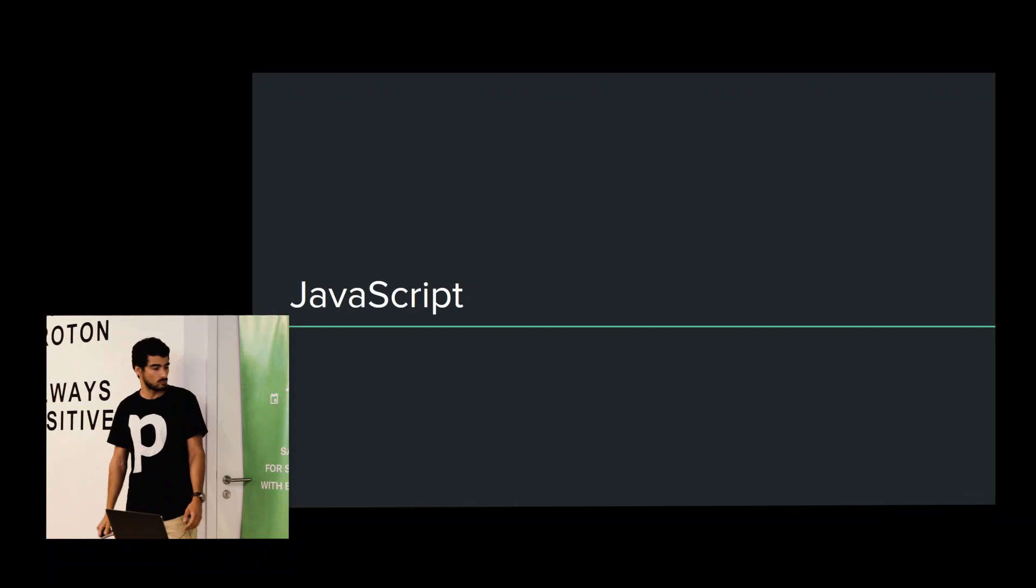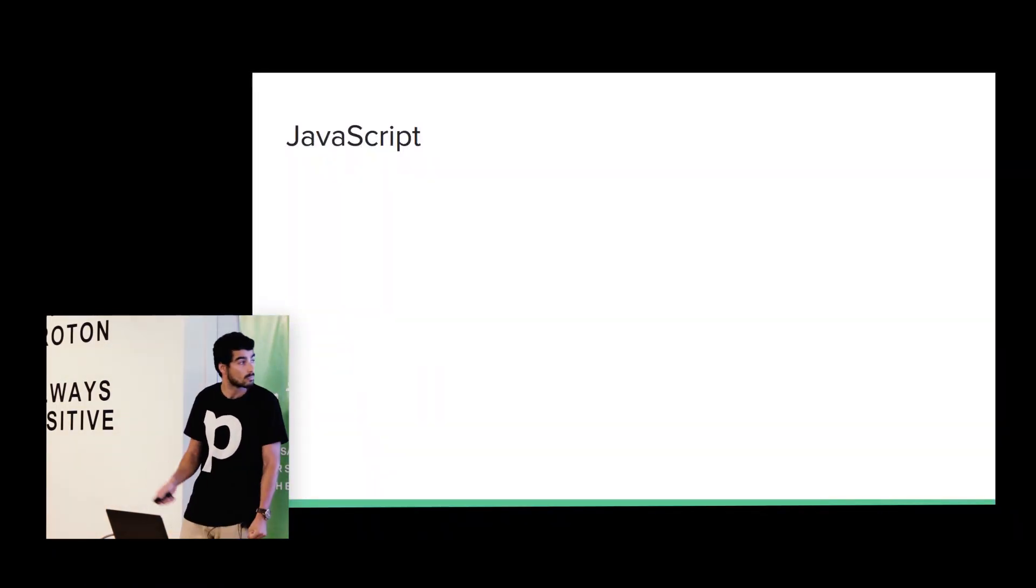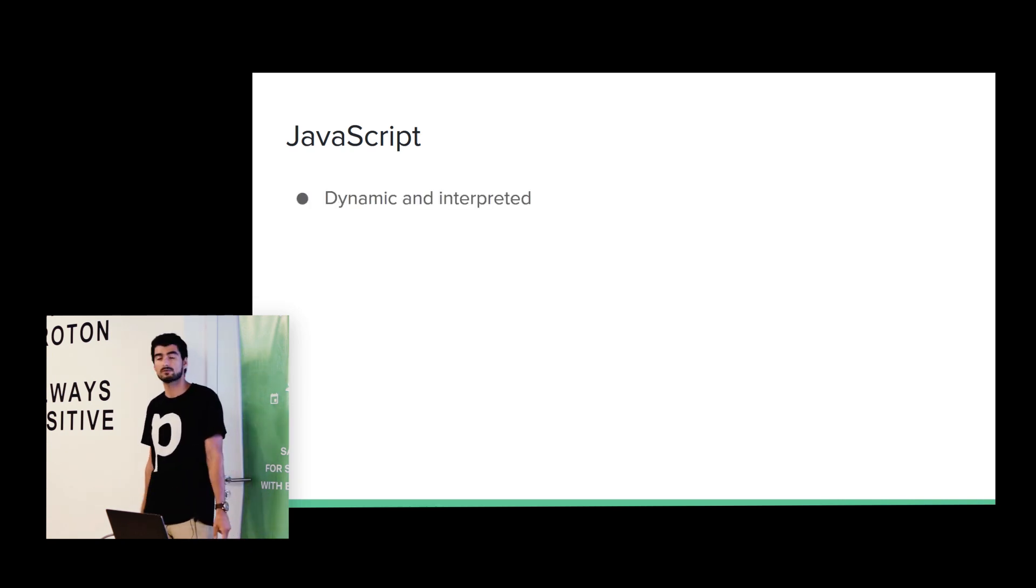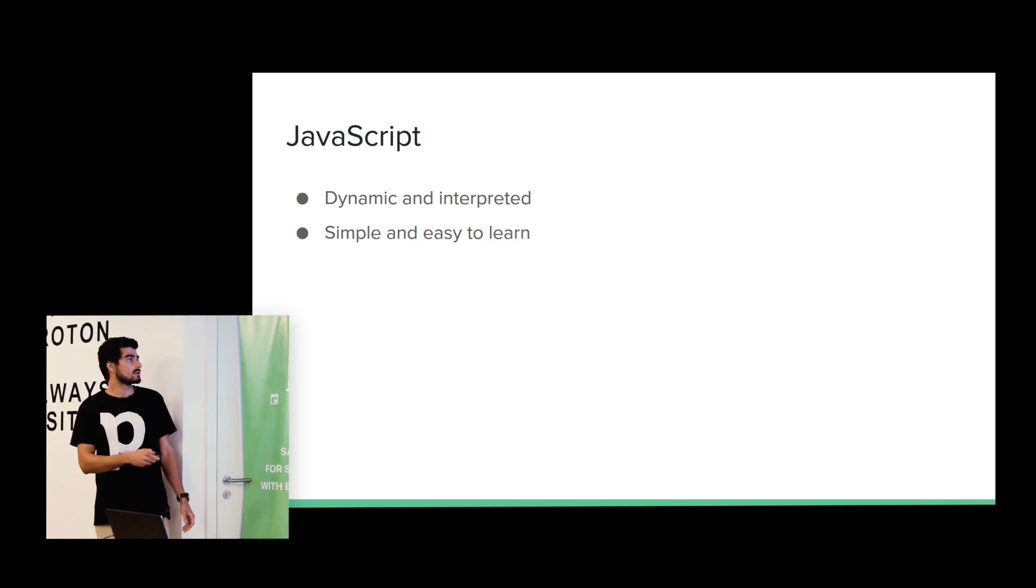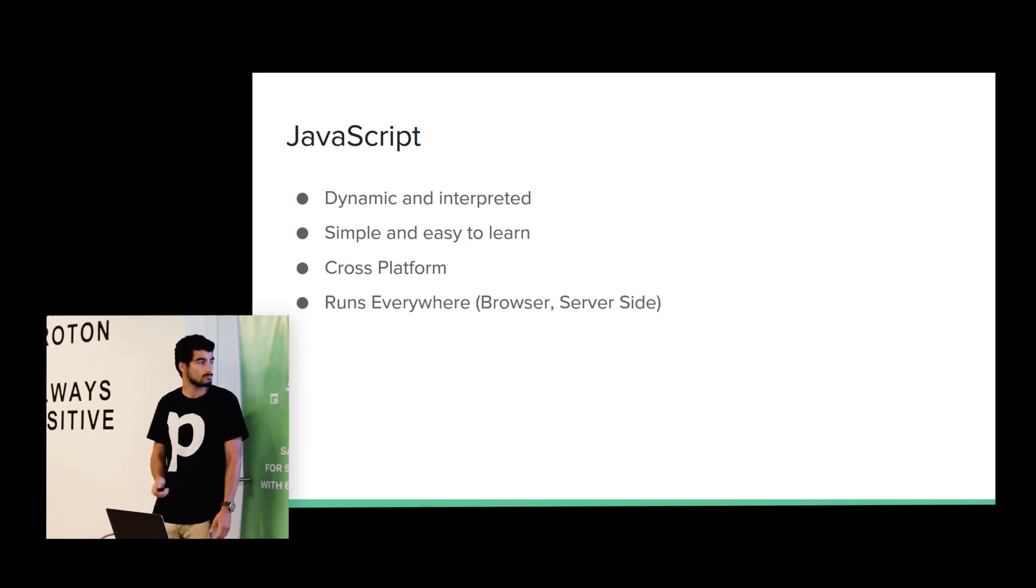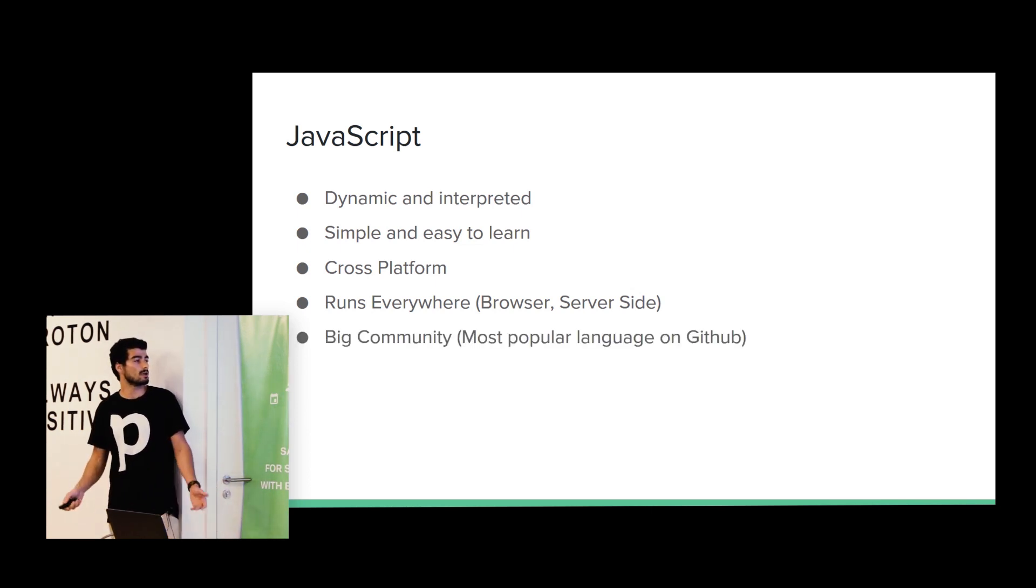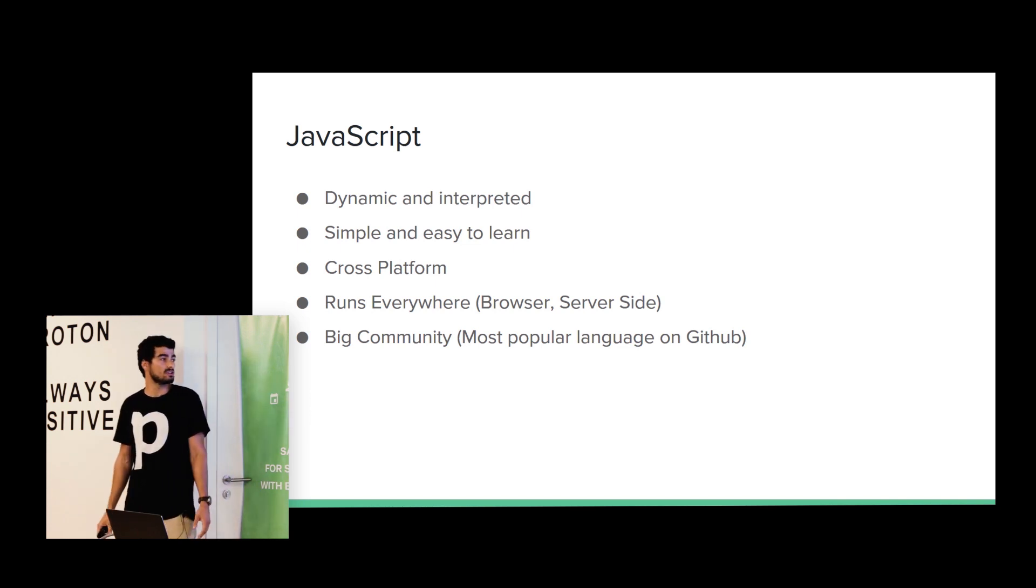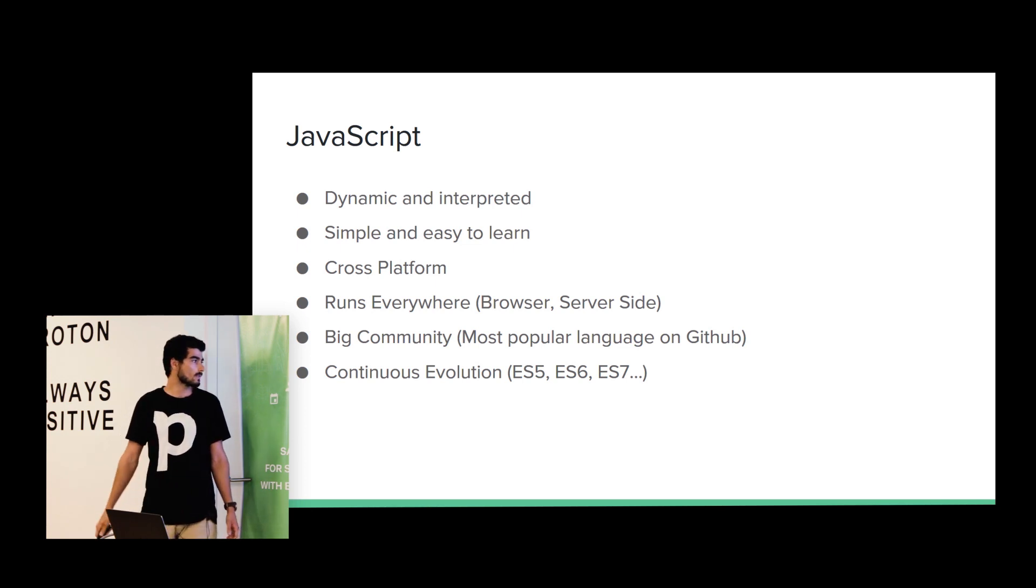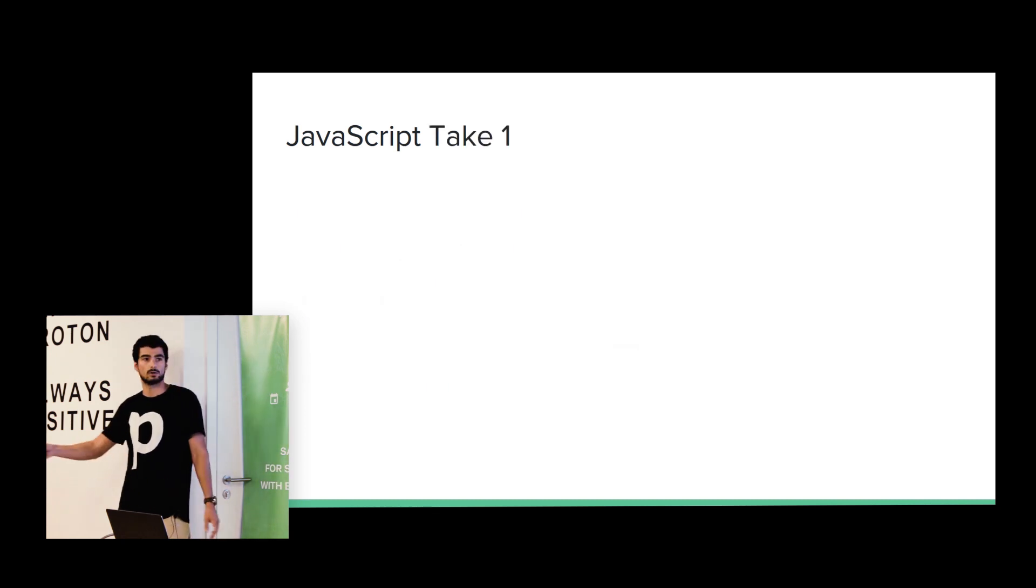So now let's talk about JavaScript. Most of you are familiar with JavaScript. It's a dynamic and interpreted language. It's easy and simple to learn. It's cross-platform. It runs everywhere, server, mobile, browser. It has a big community. It's the most popular language on GitHub. And it has a continuous evolution. We have like ECMAScript 3, 5, 6, 7 and so on.